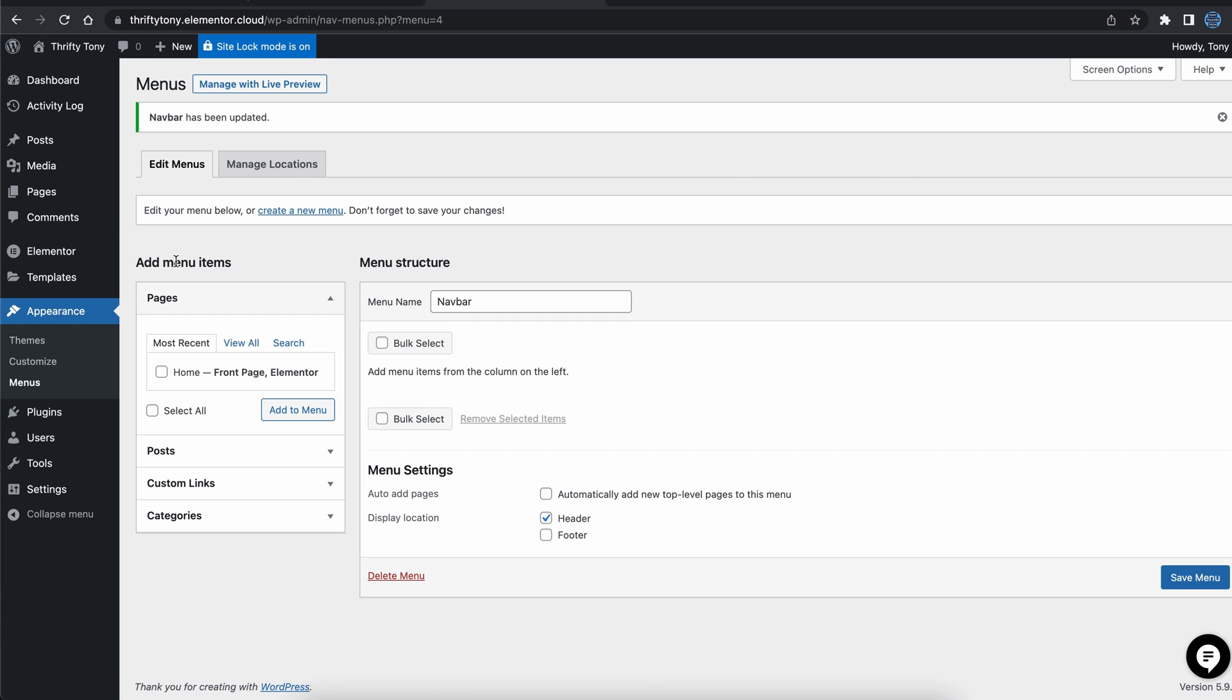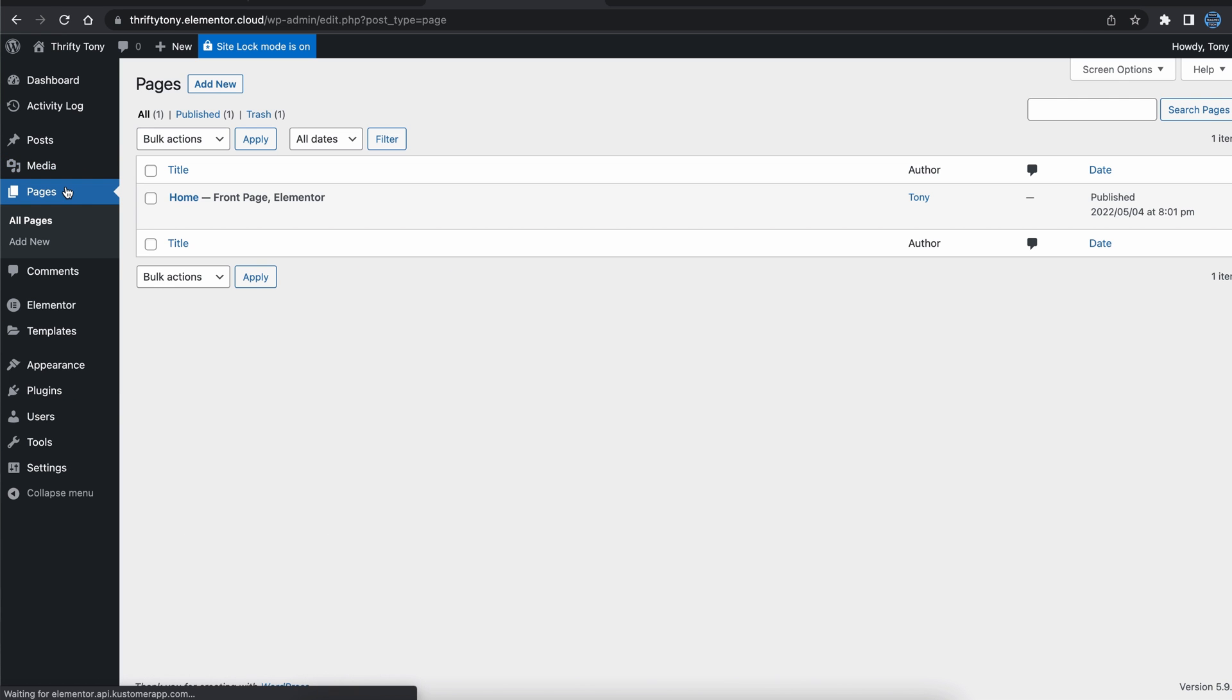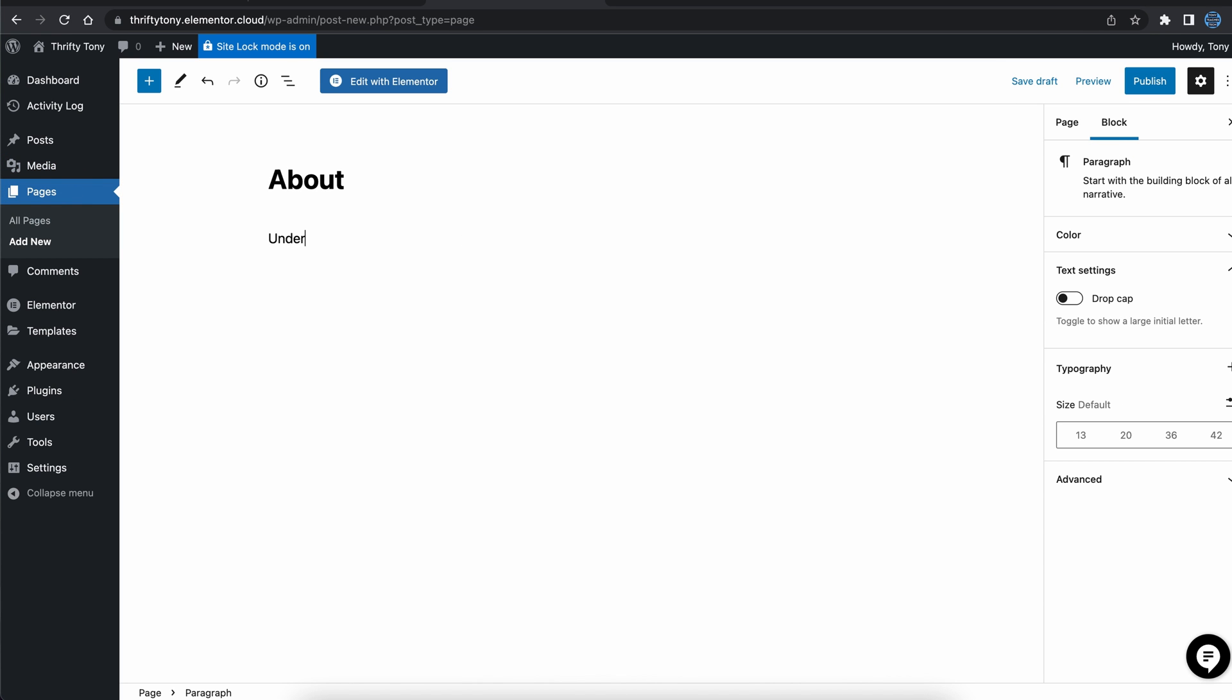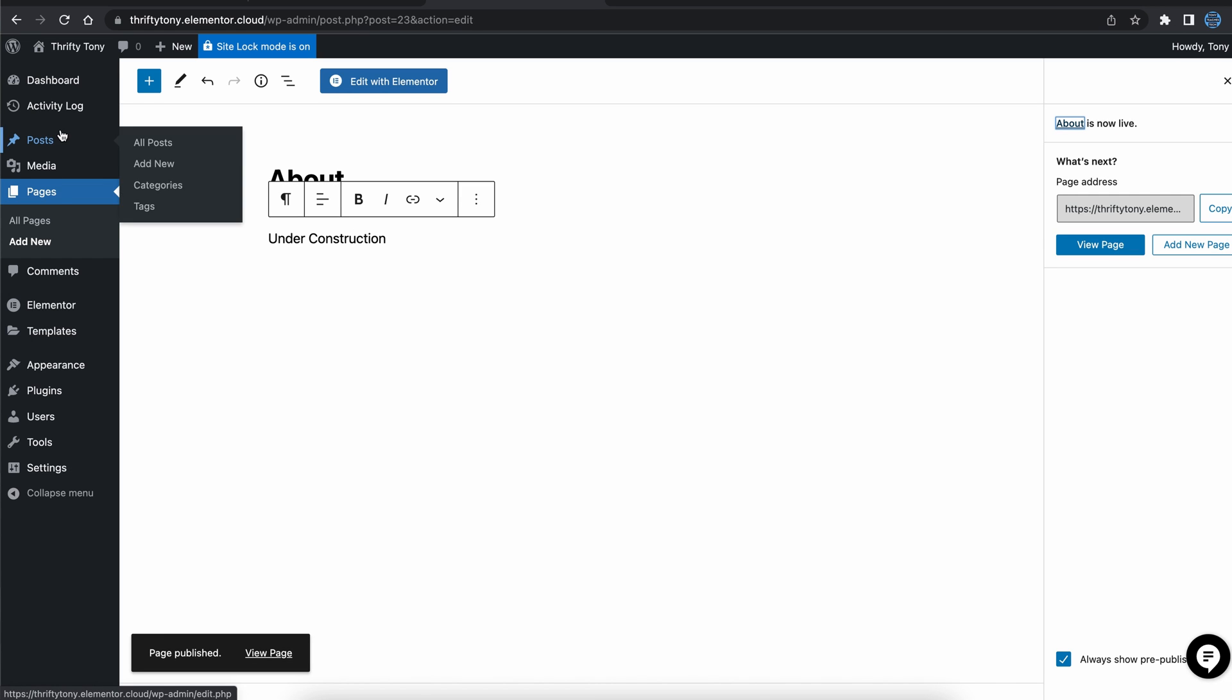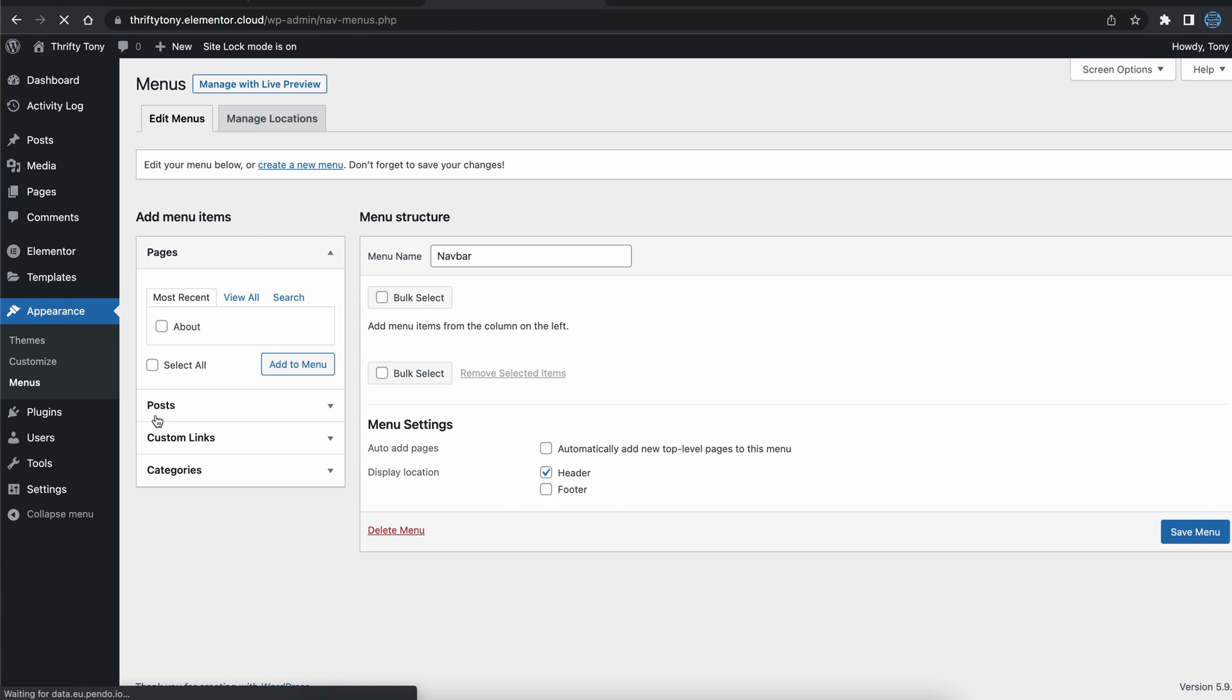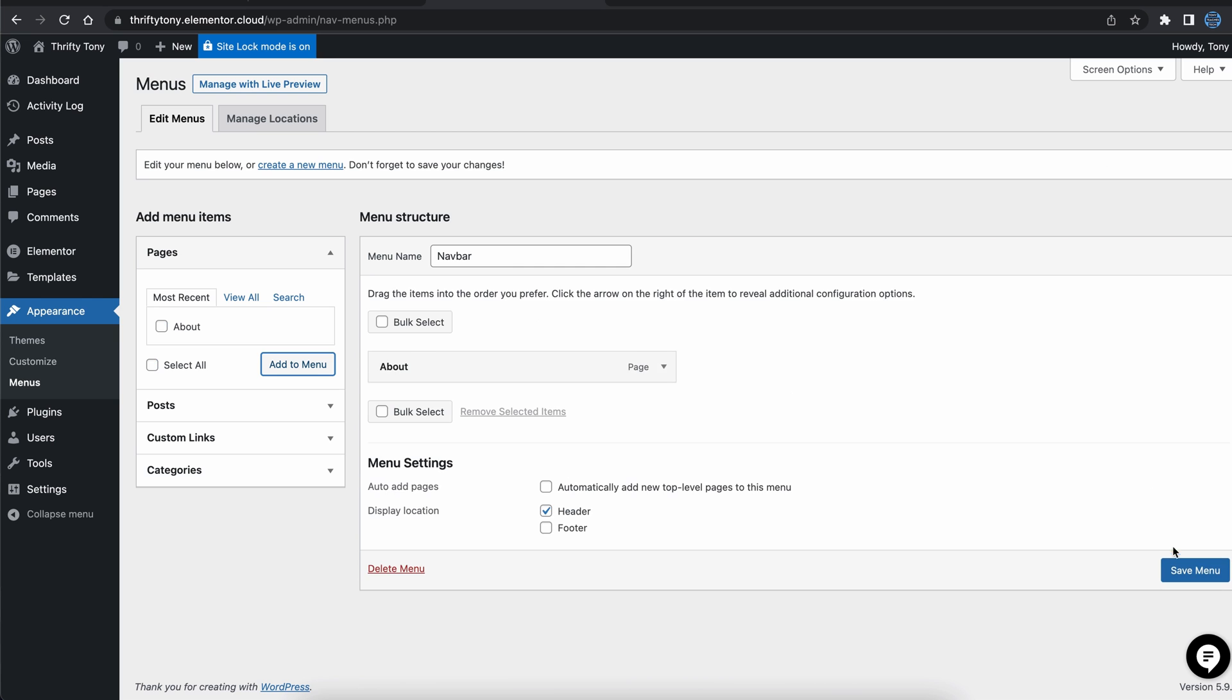Since we just have one page right now, let's go back to pages, add new to create a placeholder for our about page. That looks good, so let's go back to appearance, menus, add the about page to our nav bar, and save it.